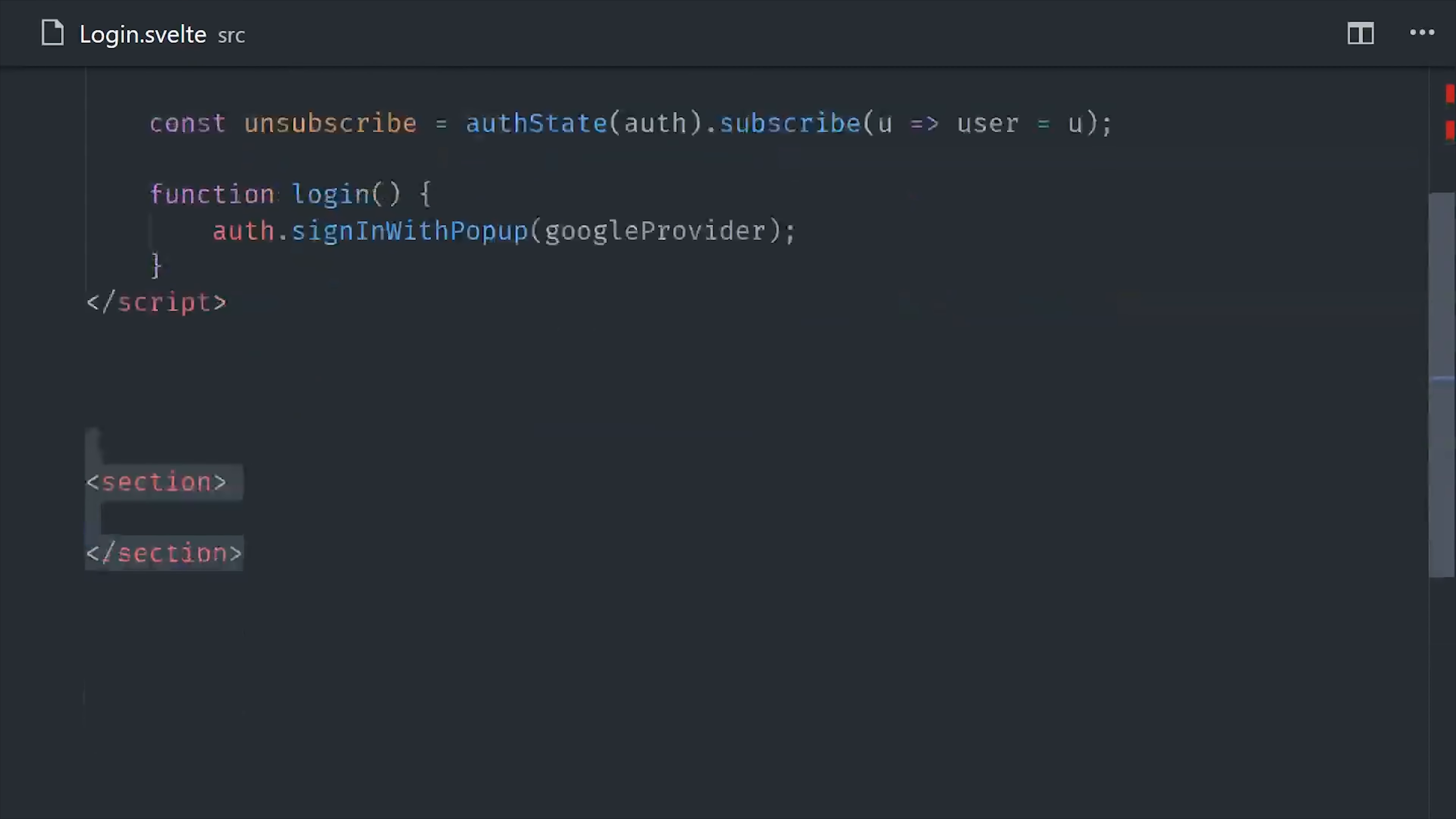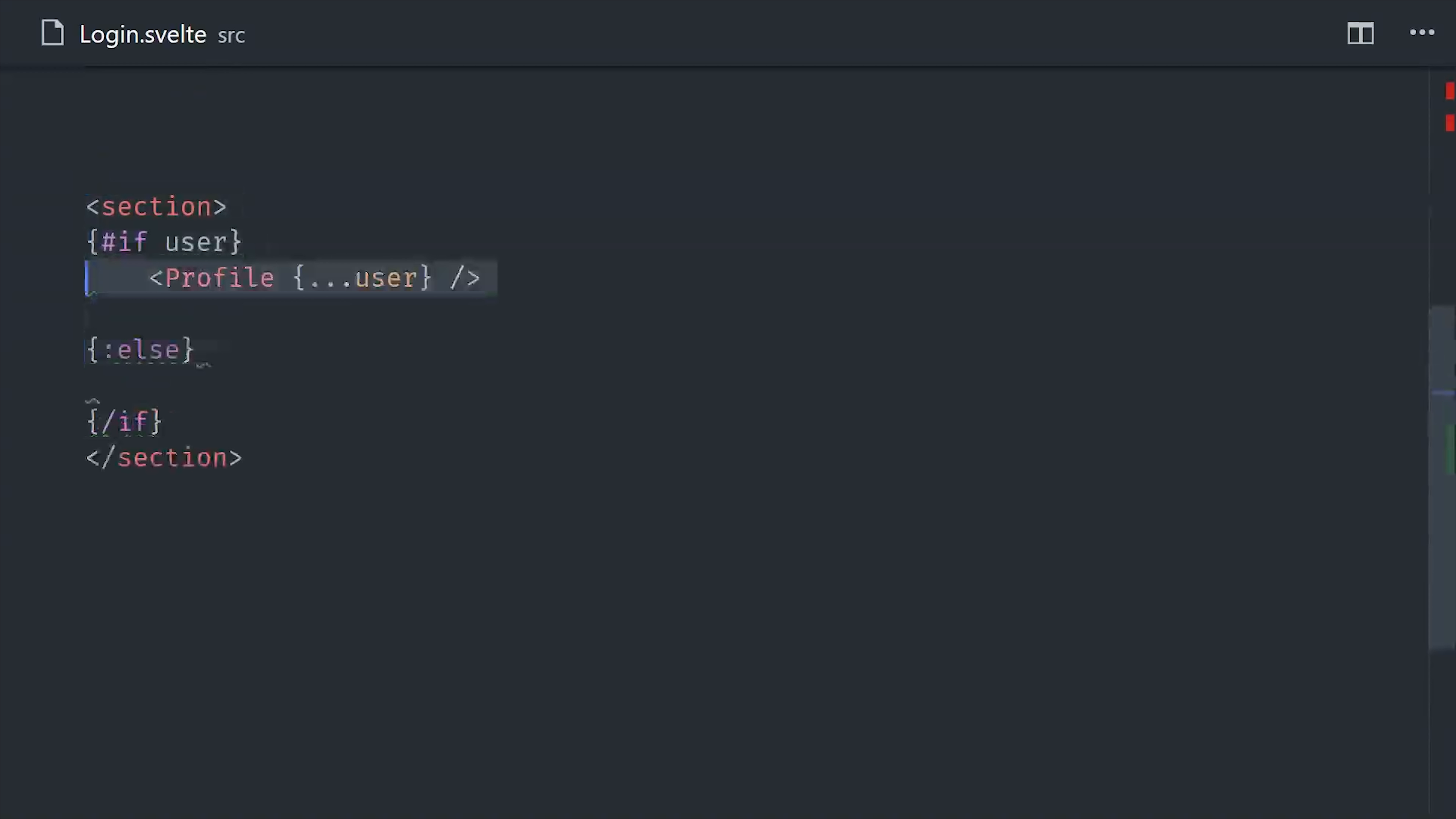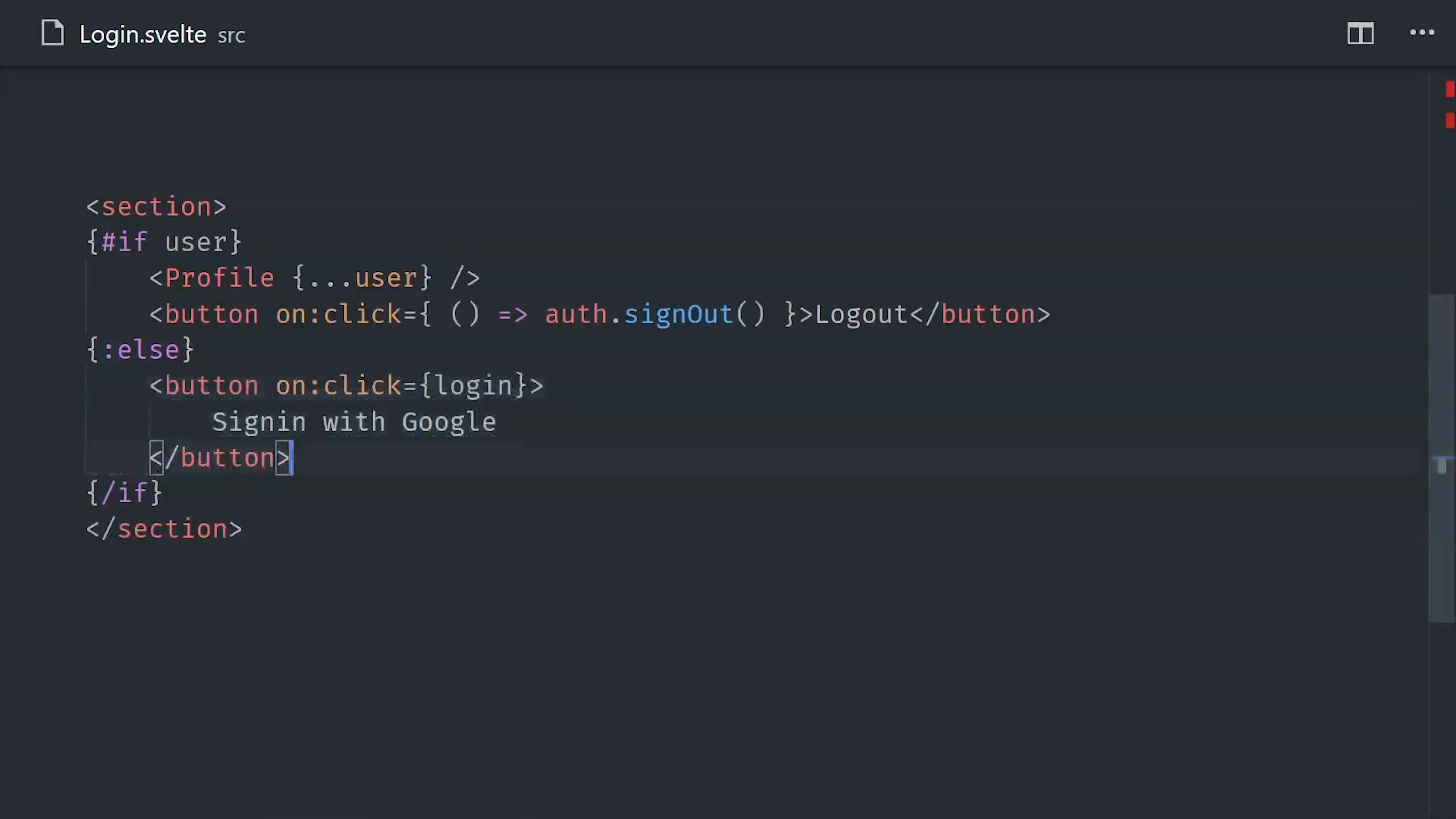And I'll also define a function here to trigger the popup that will allow the user to log in with Google. And that will cause the value of the auth state observable to change. Now we can go down to the template and create an if-else statement, and if we have a user logged in, we'll go ahead and display that user profile component, and of course use that spread syntax to pass the props down, and if the user is not logged in, we'll just show a button that can trigger that login function.